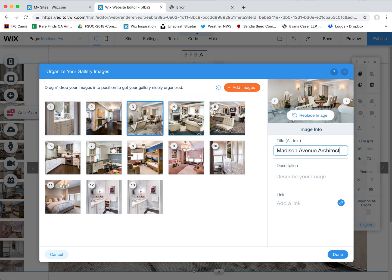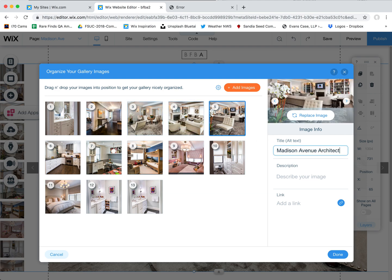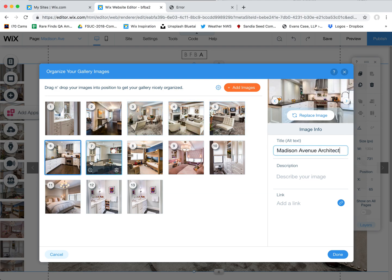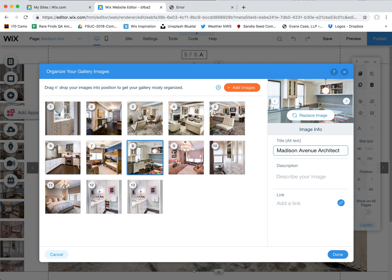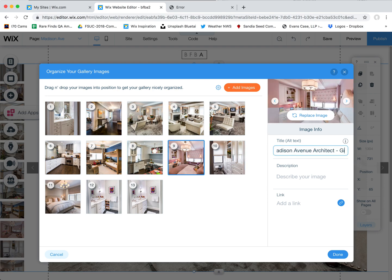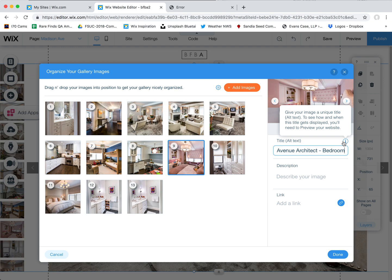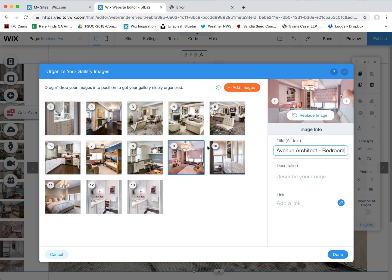Each one of these pictures you should rename with a name, and it is good to name each one with something unique. So this one could be Madison Avenue architect dash kitchen for example. And then this one could be girls room — we'll call this bedroom. There's only so much you can use in this alt text — I think like 50 characters or so, and it'll cut you off when you've reached the limit.